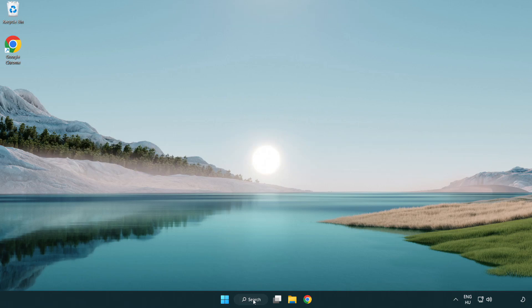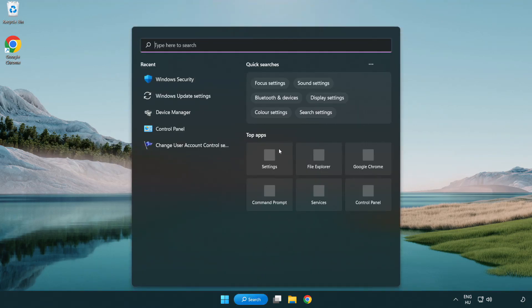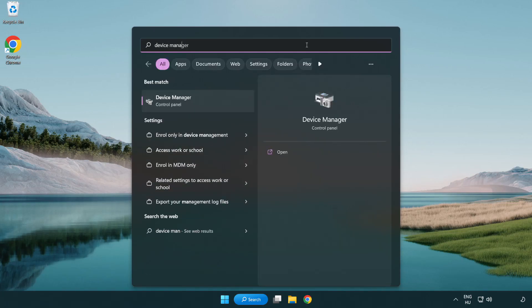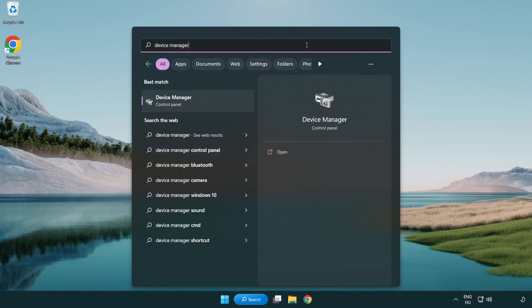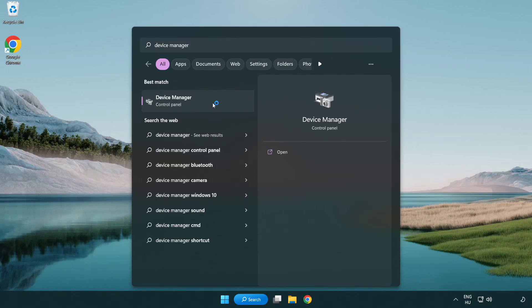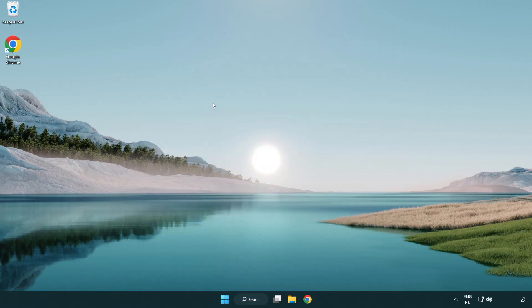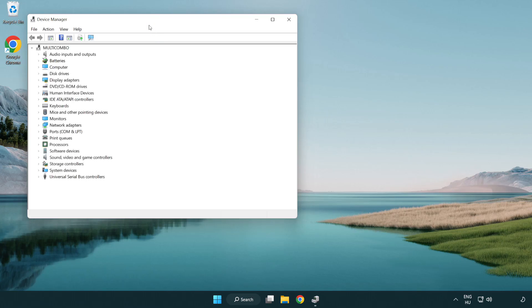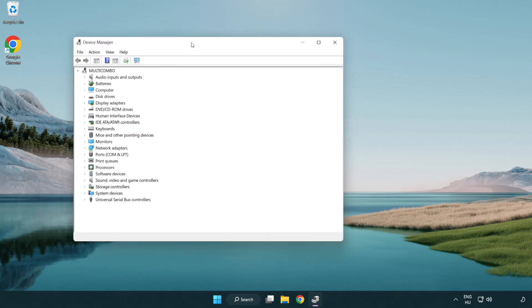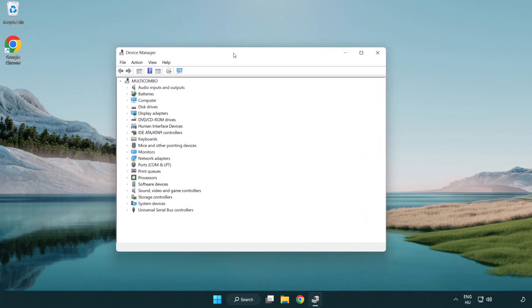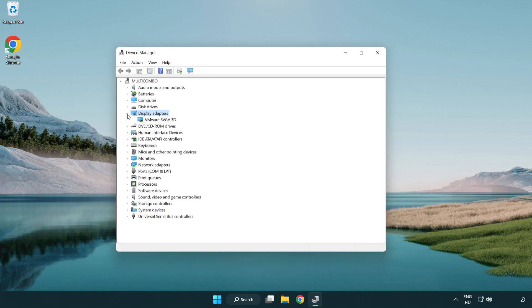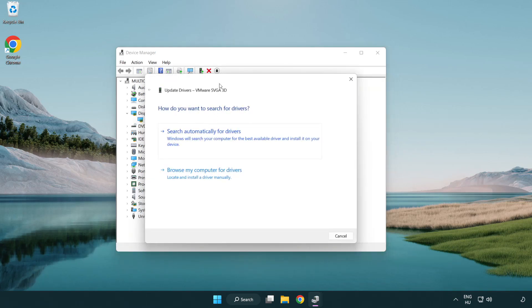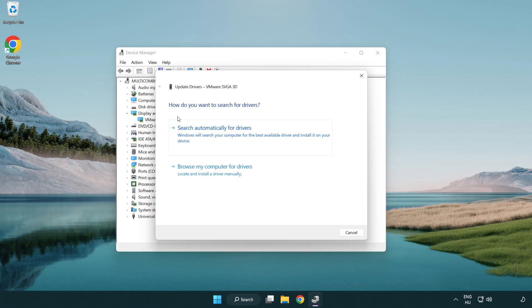Click the search bar and type device manager. Click Device Manager. Click Display Adapters. Select your display adapter, right-click and update driver. Search automatically for drivers.